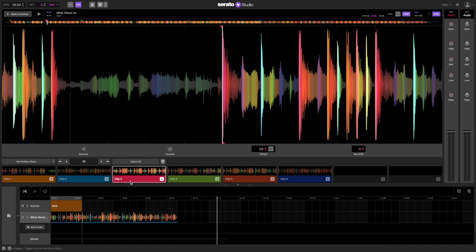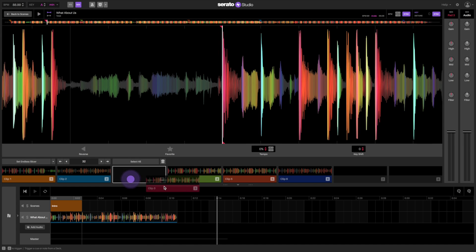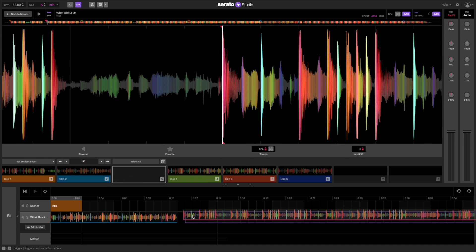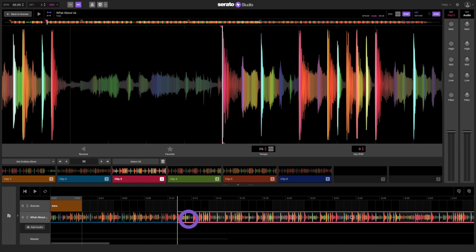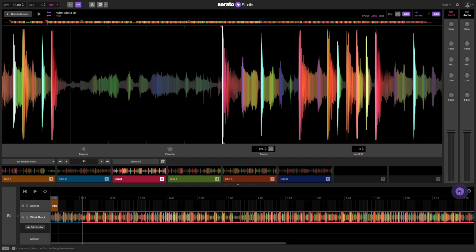Now let's jump right to the verse. Let's drag down that cue point, but now we're going to focus just on the first verse and skip the others. Let's shorten the end of the clip using the right bracket so we get to the end of the verse.